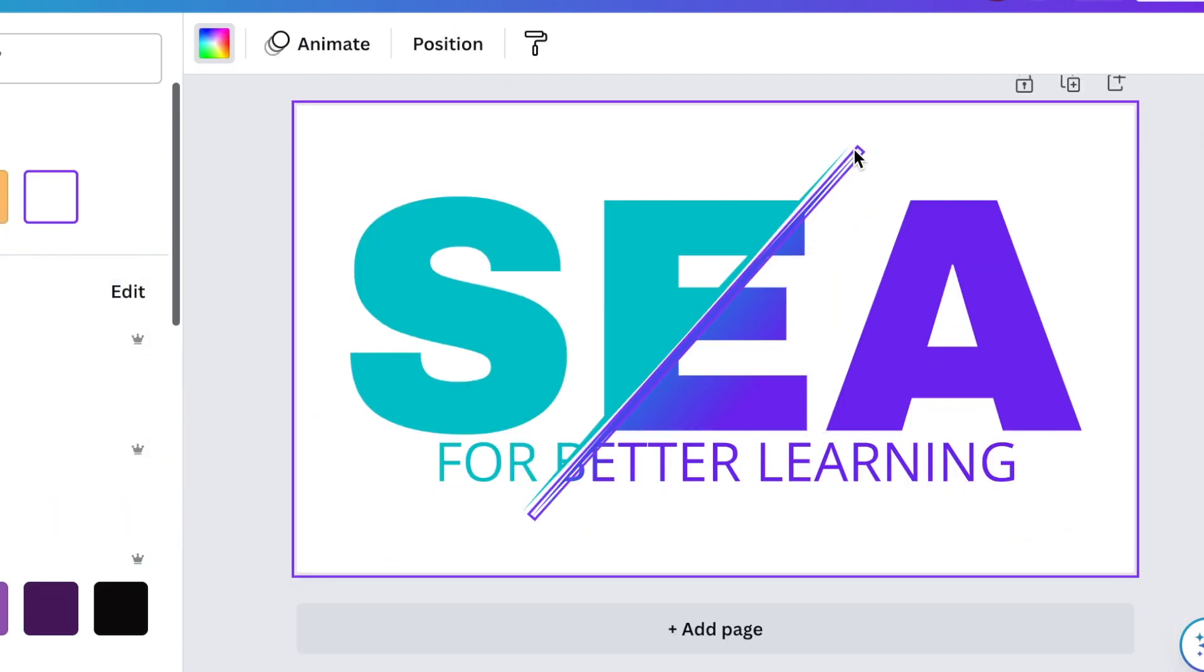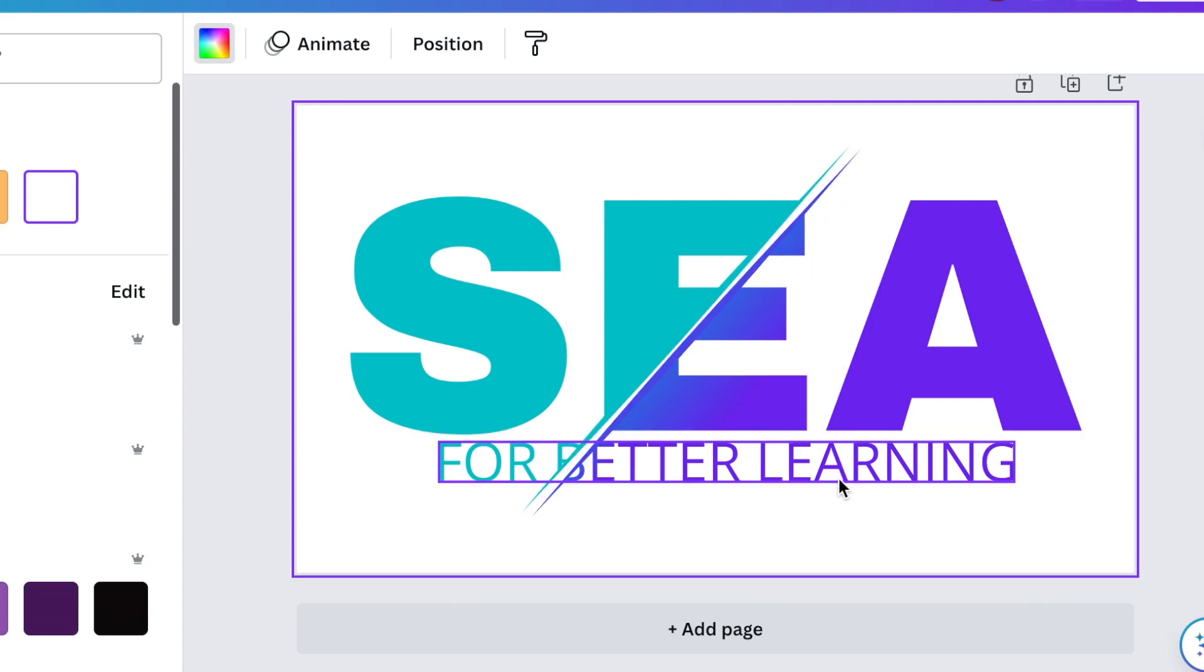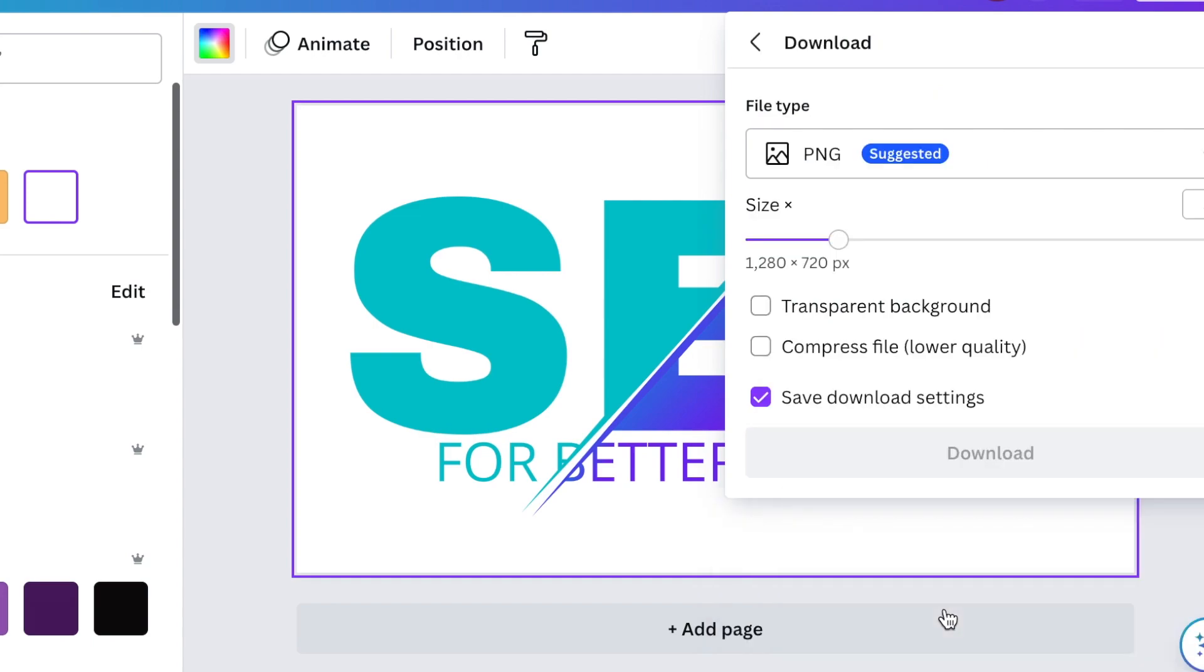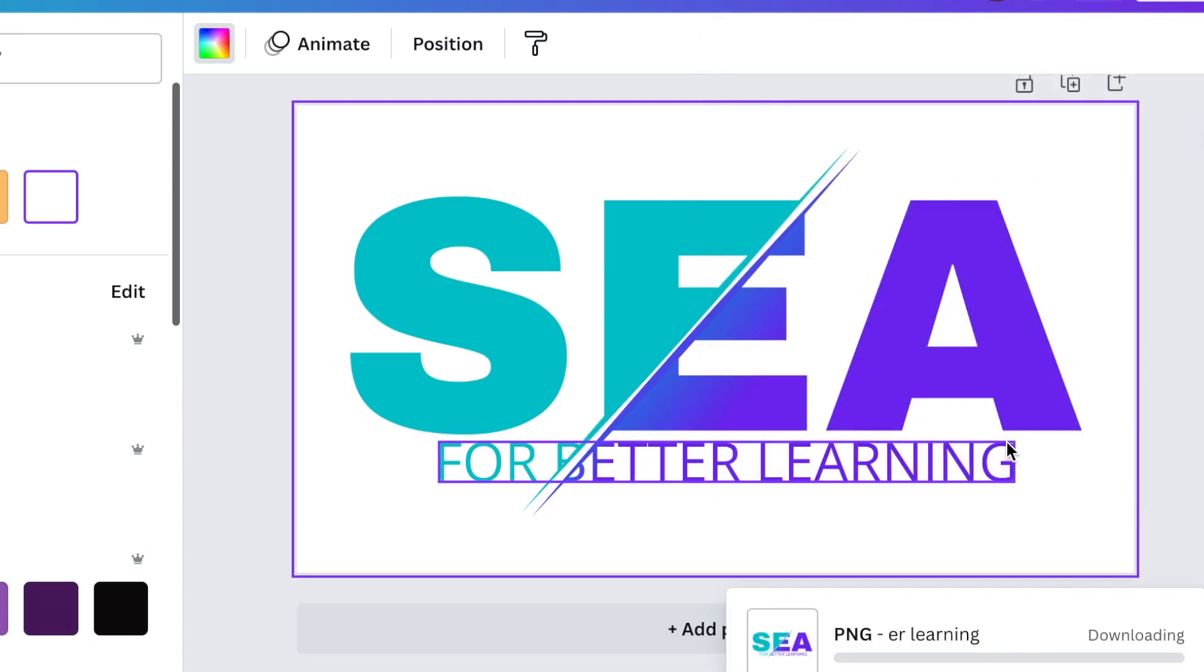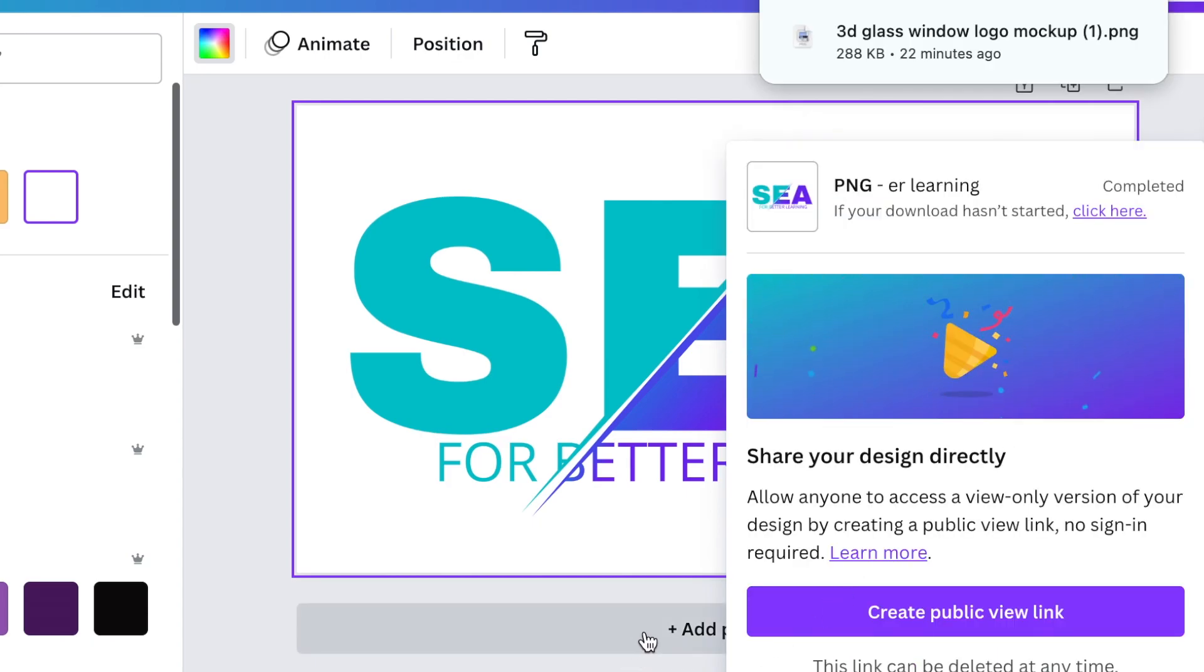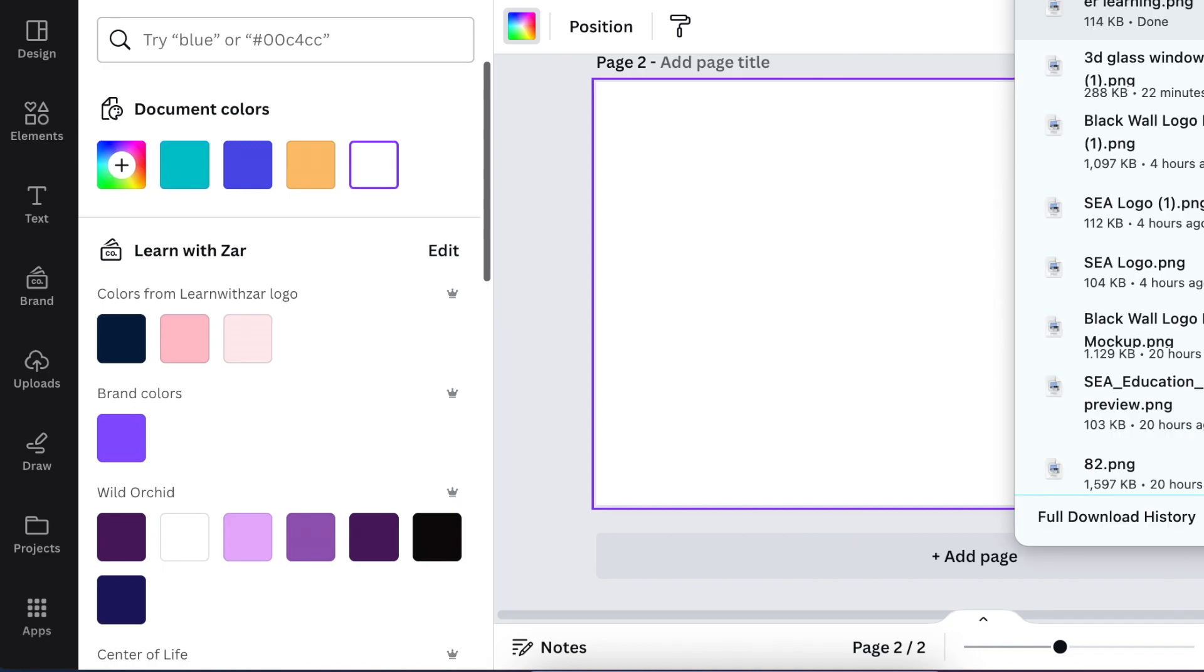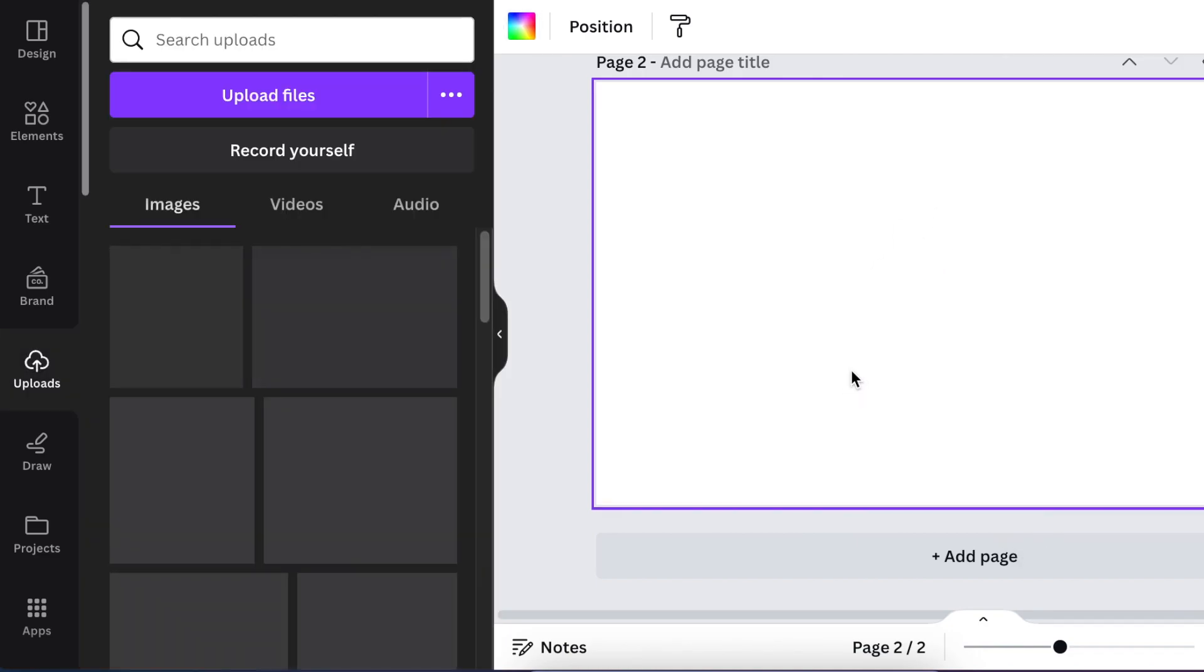You're going to then download the design as a transparent background and then you're going to upload it back to Canva to take away the extra line that we've added on here, the white lines. Add an extra page, re-upload the design back to Canva.